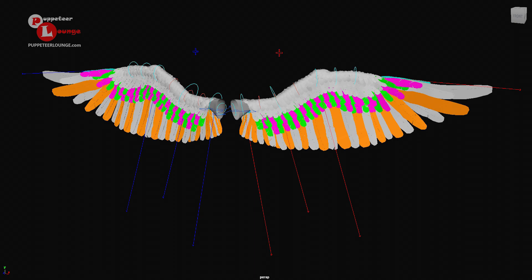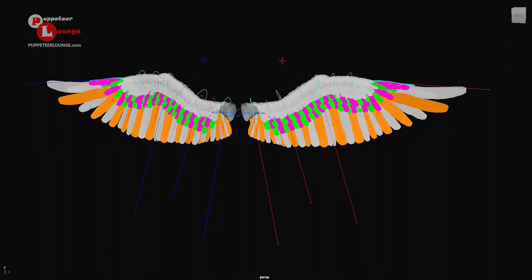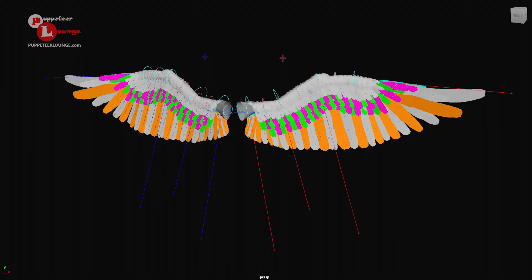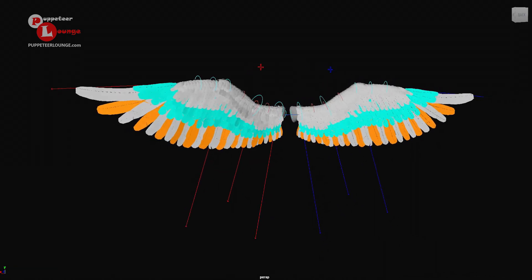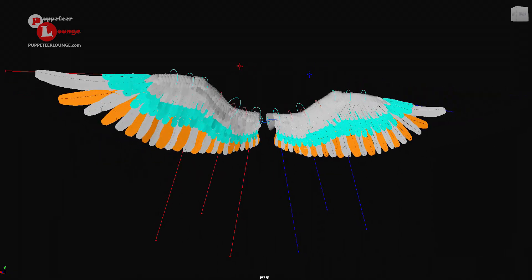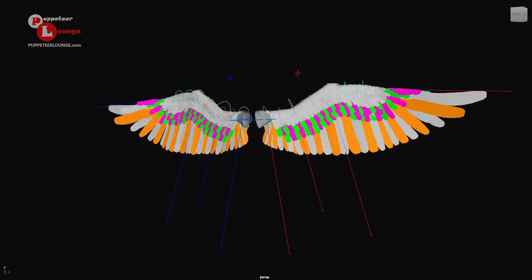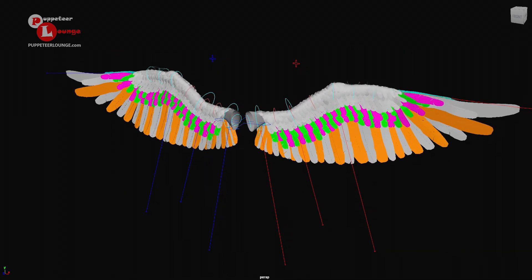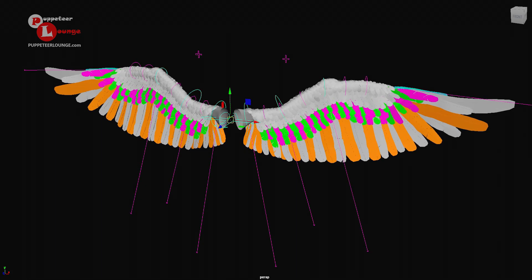Hi there and welcome to a wing test rig demo from Puppeteer Lounge bird setup training workshop. Here we have the wing all ready and fully featured, ready for animation with all the controls set up. In this demo I will be going over some of the features that have been built inside of this rig.